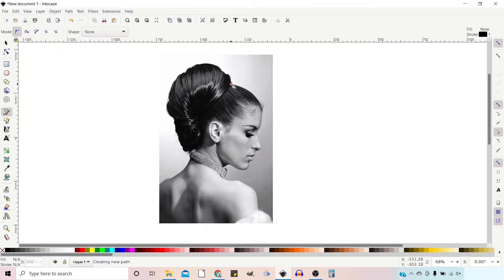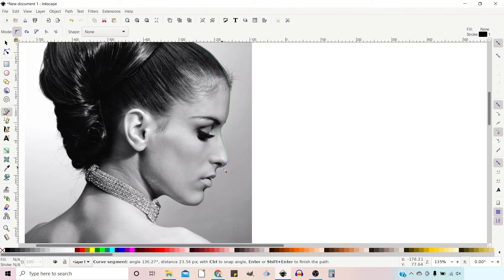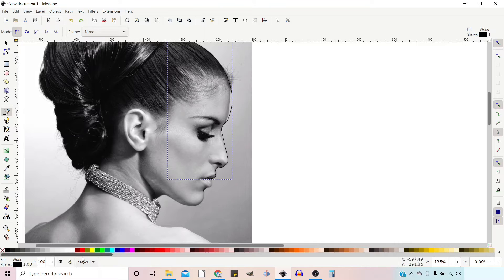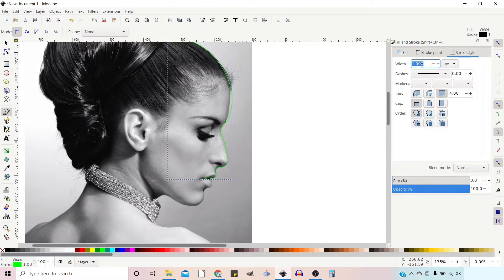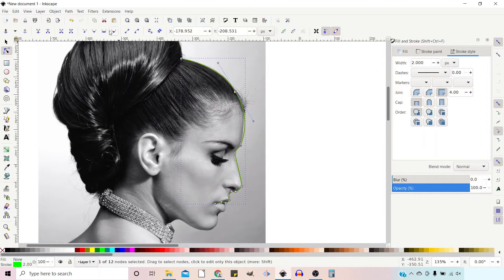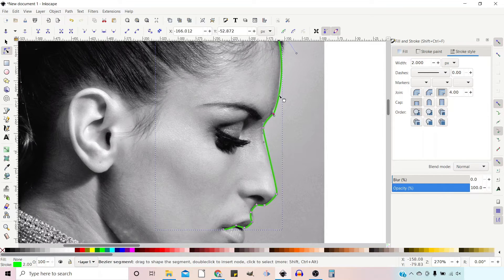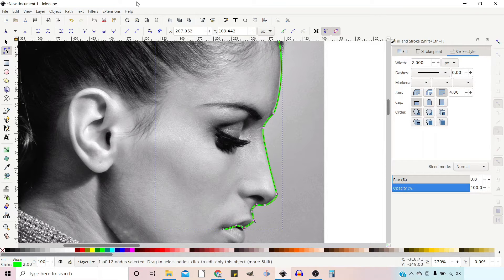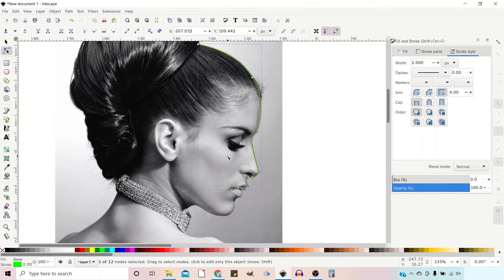I'm going to start up here — I'll speed this up so you're not waiting for hours. I'm going to open up the Fill and Stroke dialog box and make the stroke a little bit bigger so we can see it better. Now I'm just going to go around using the nodes tool and adjust our path. I think that will do us for our first path.